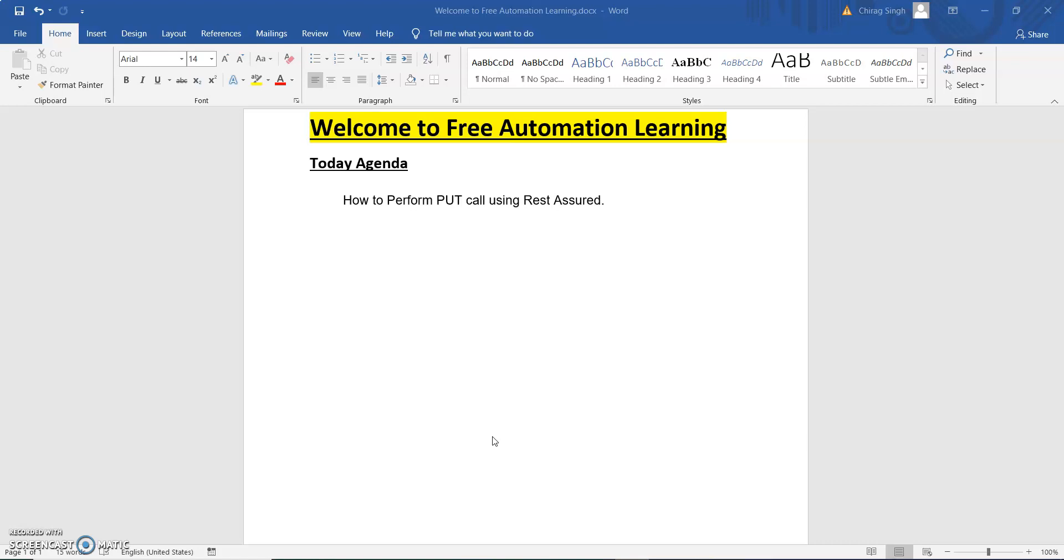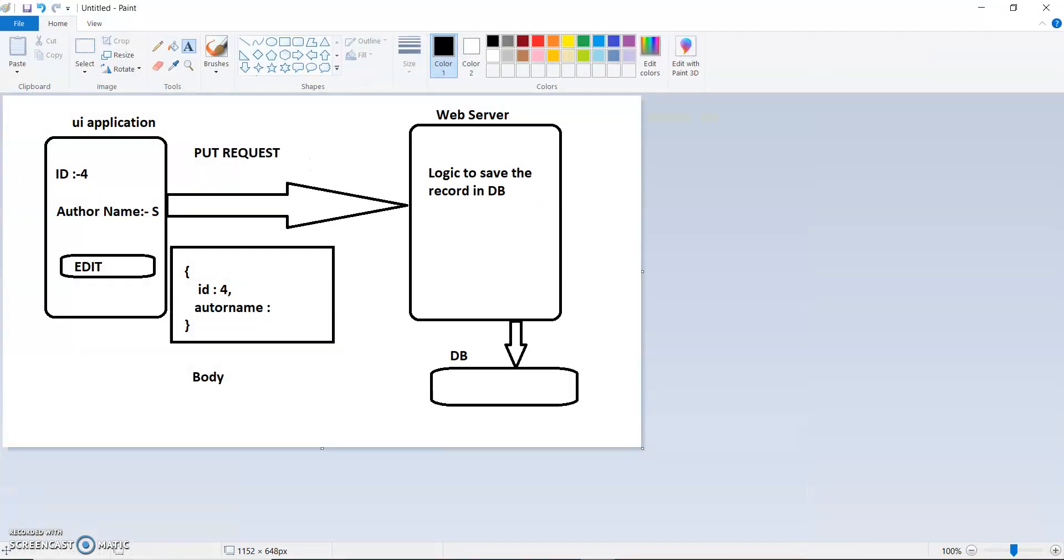PUT also uses a body because we have to send a body with our request containing the data which we are going to update in our database. Let me open the same diagram which I discussed when explaining the POST request. Now I am discussing a PUT request with the same structure.